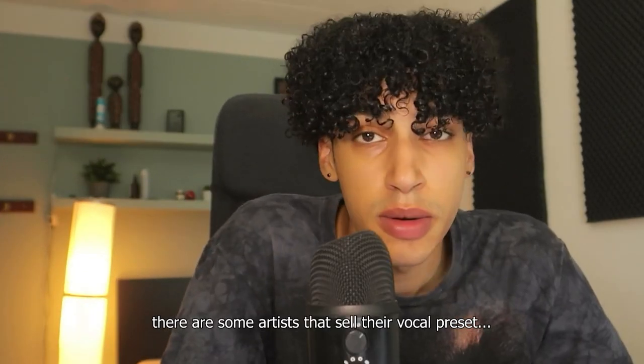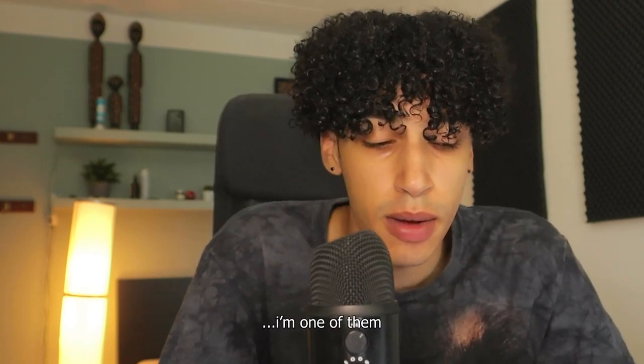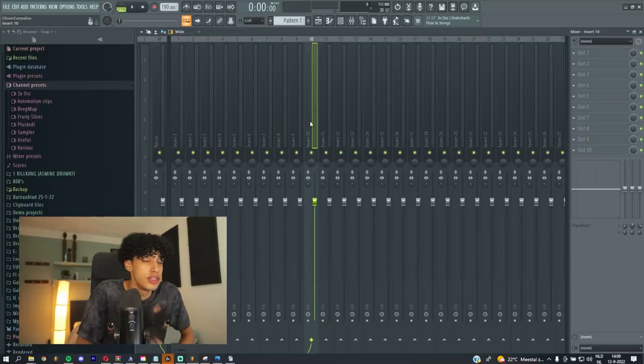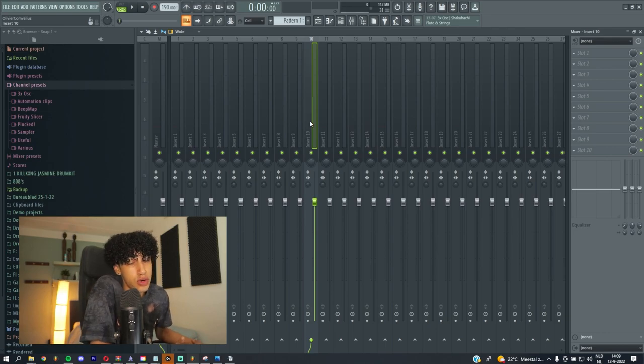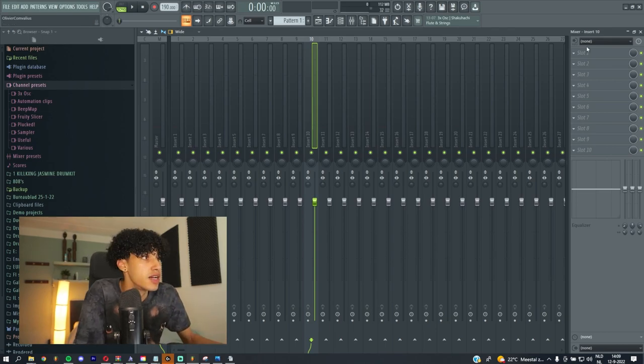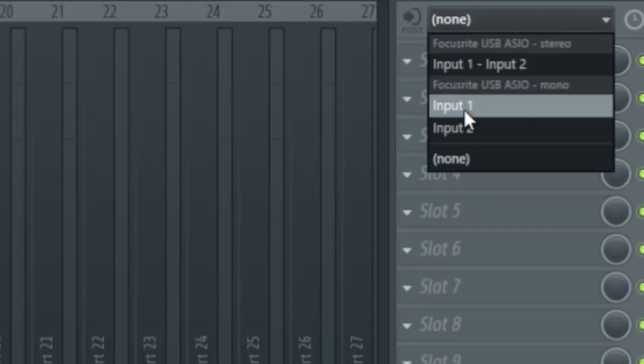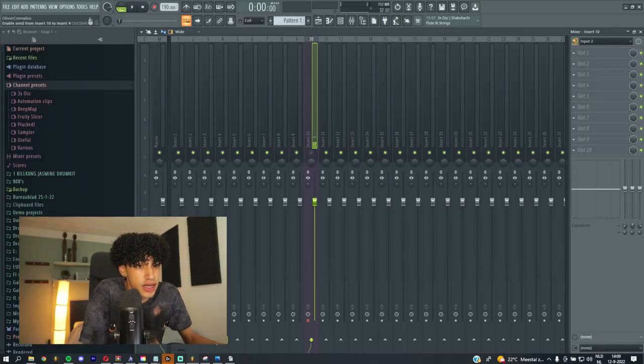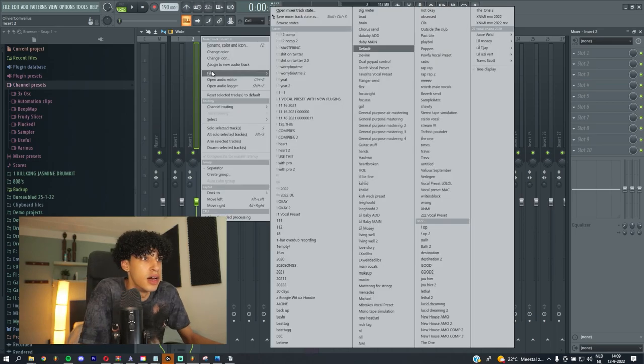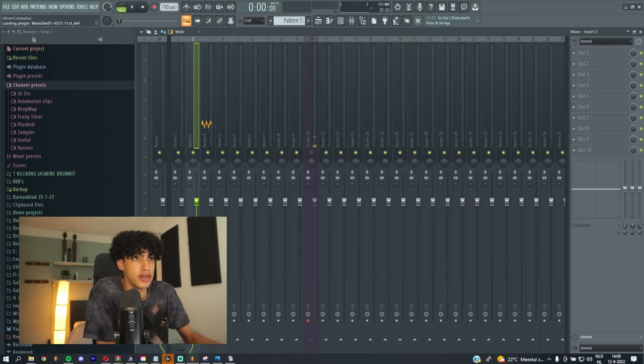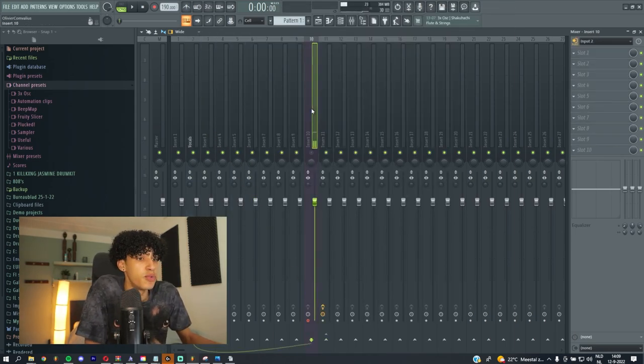What you also need to record is a vocal preset. There are some artists that sell their vocal preset — I'm one of them. You can type in 'vocal preset for FL Studio' on YouTube if you don't want to use mine, but I have mine linked in the description. You're going to get the preset, go to the channel rack, click the top right, and input 2 because my microphone is input 2. Then connect it to insert 2. Select the preset and now you have the preset ready.